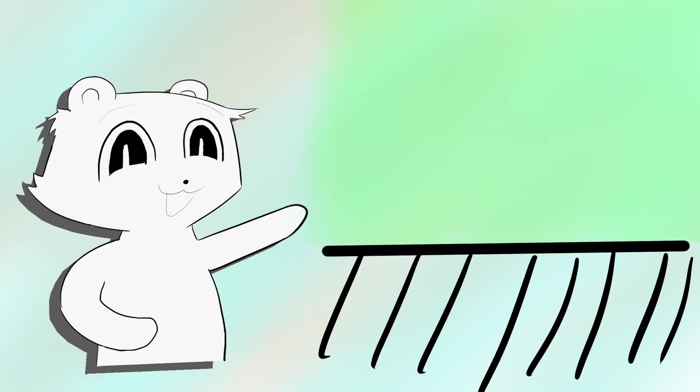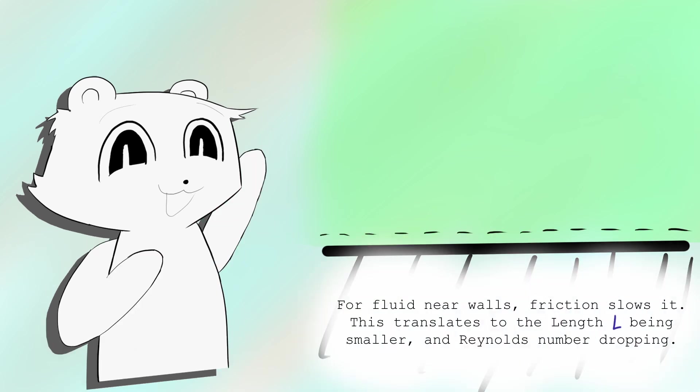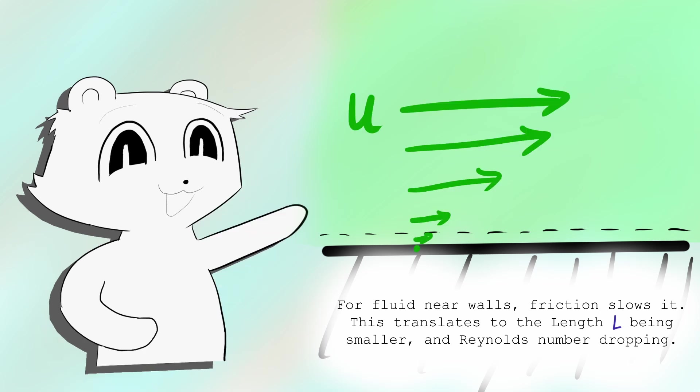I'll mention this without a rigorous proof. For all fluids, the boundary between a fluid and a wall will always be stationary. Also, a thin layer around that boundary flows thickly.